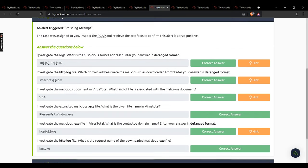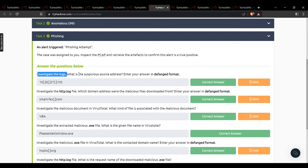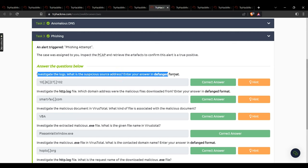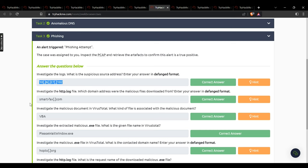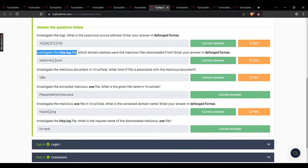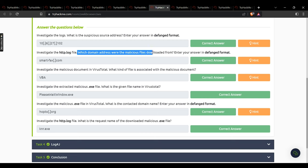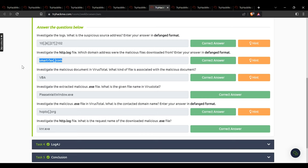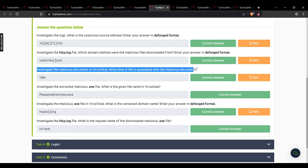Task 3 covers phishing. Investigate the logs — what is the suspicious source address in defang format? 10[.]6[.]27[.]102. Investigate the http.log — which domain address was the malicious file downloaded from in defang format? smartfacts[.]com. Investigate the malicious document in VirusTotal — what kind of file is associated with it? VBA.